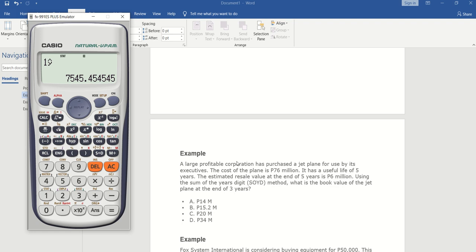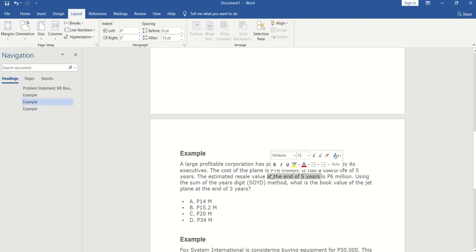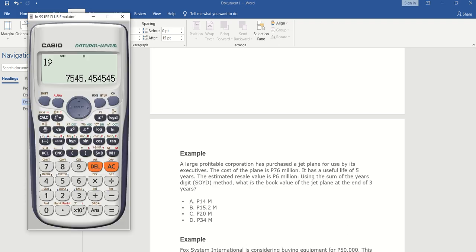The question is asking for the book value at the end of three years. We need to identify the cost of the plane: 76 million. Then n, the number of years: five years. And the salvage or resale value: six million. Disregard the mistaken entry — the salvage value is six million.